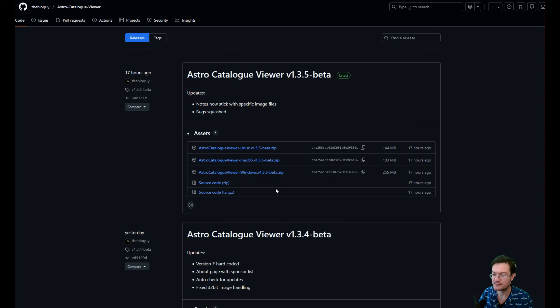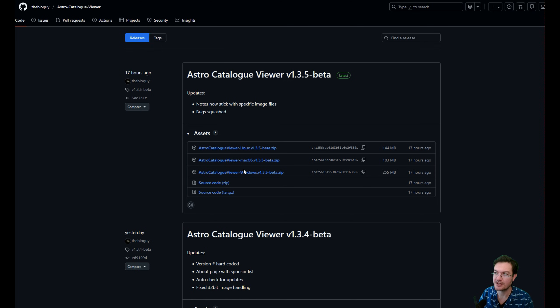I'll show you on the Windows one, show you how the export feature works in SETI Astro Suite Pro in conjunction with Astro Catalog Viewer. So let's get into it.